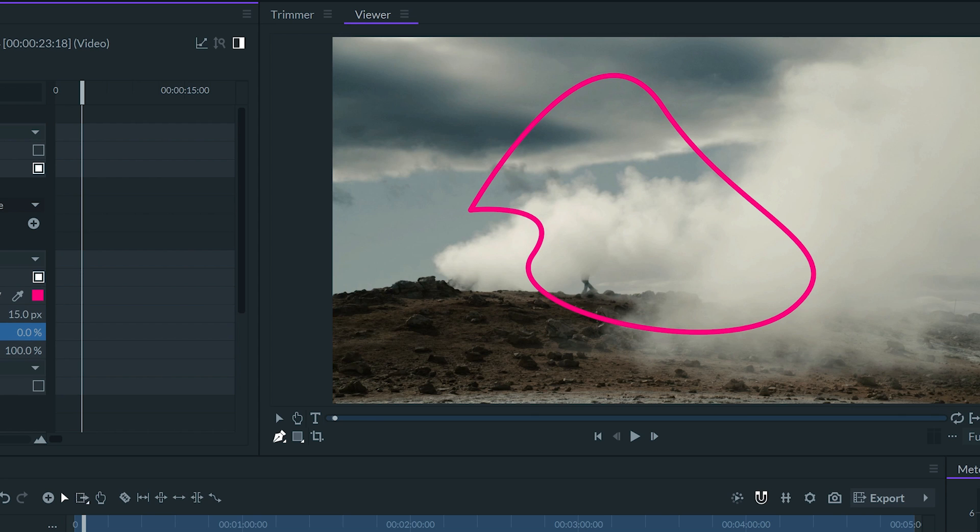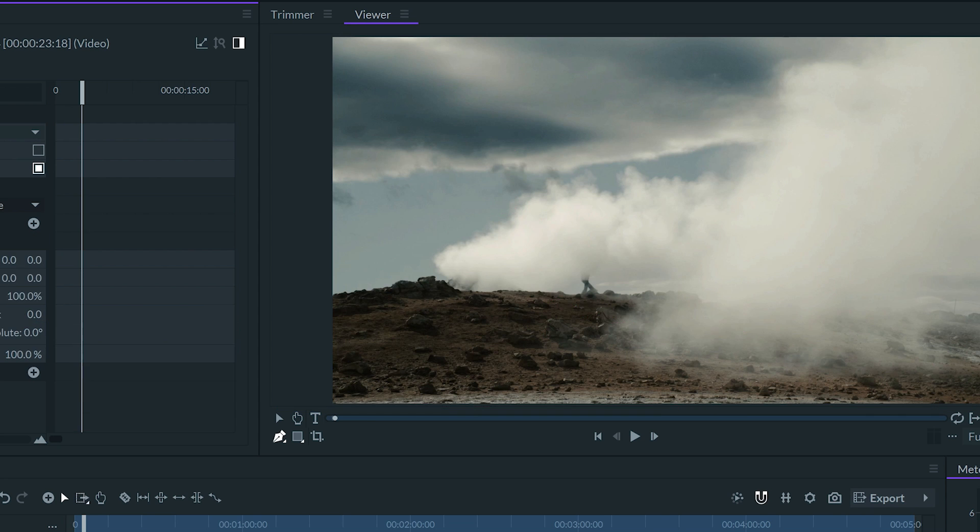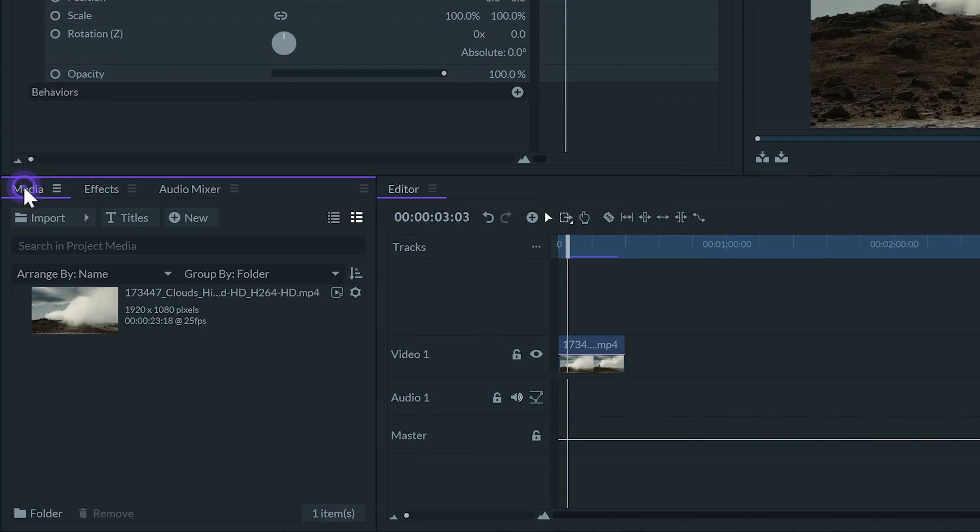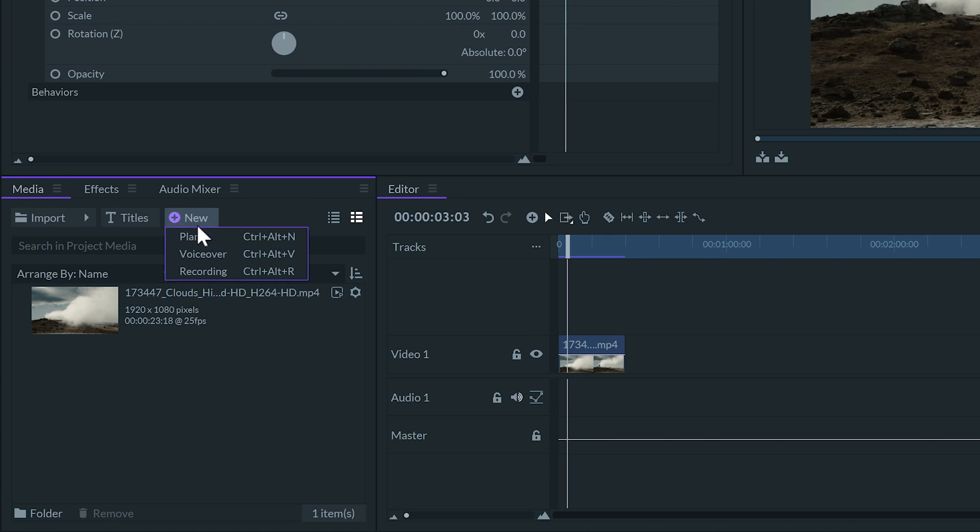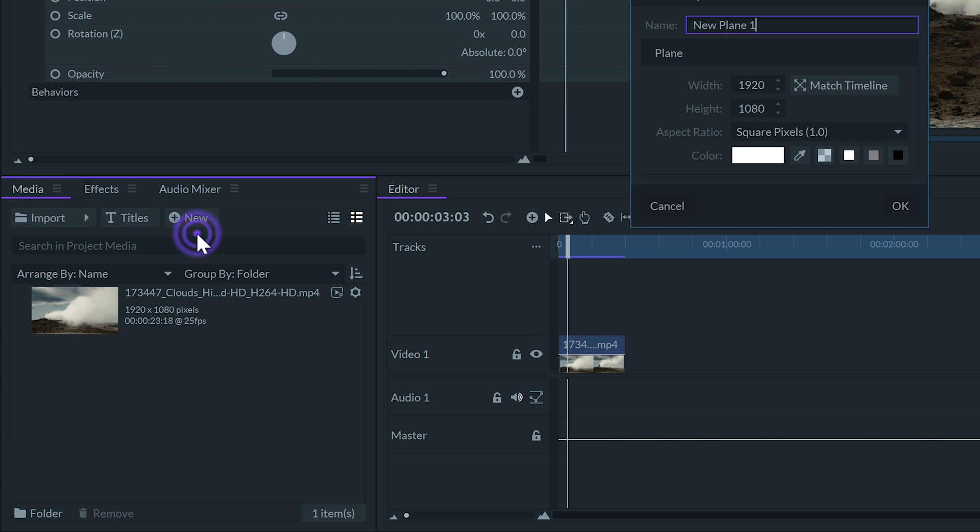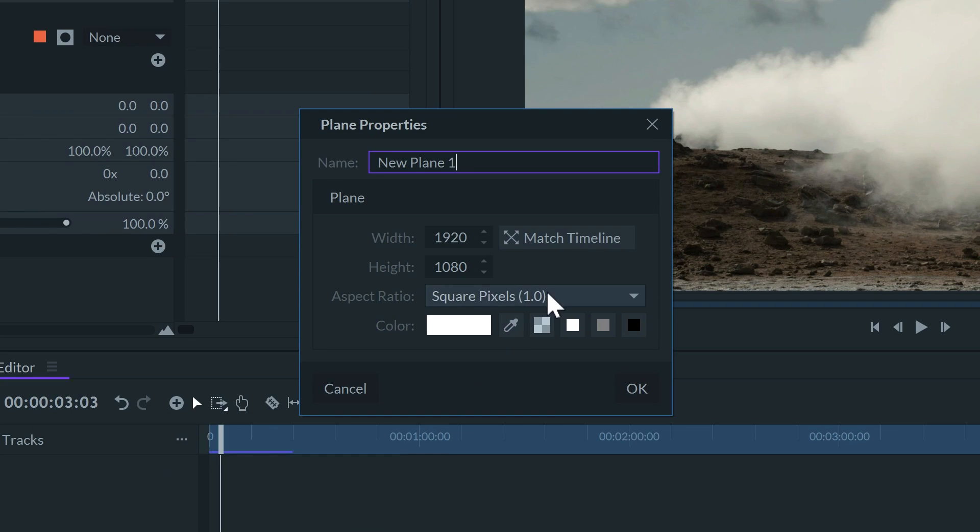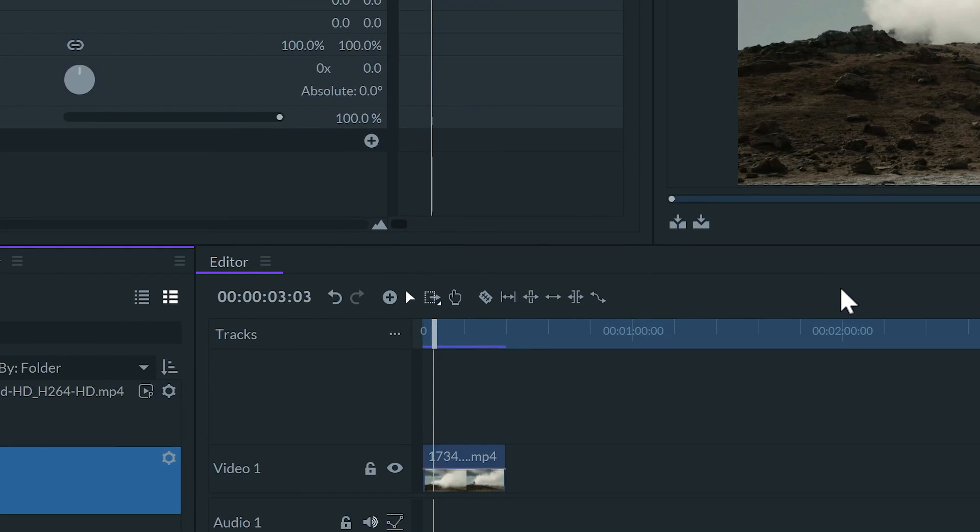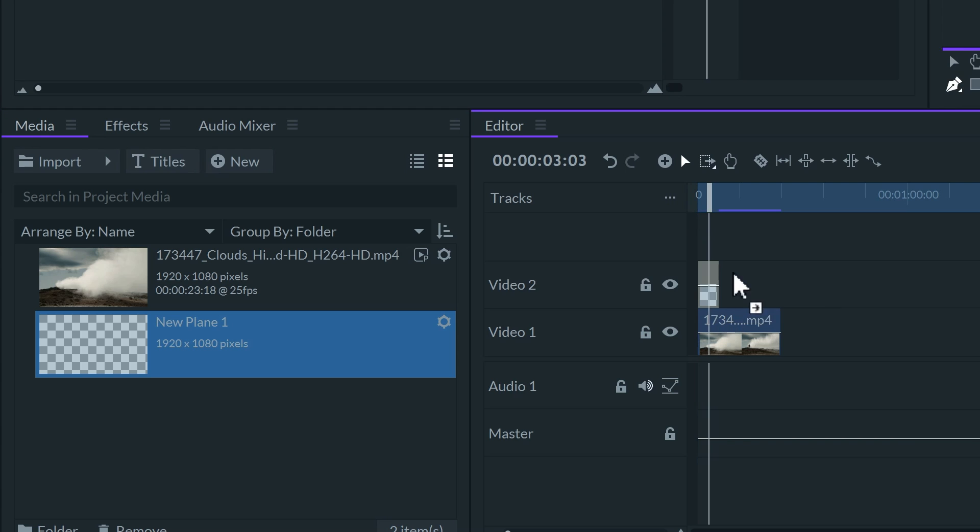But I like using the strokes with a different approach. First I'll create a new plane by going to the media panel, click on new plane. Here I'll choose a checkerboard on color to make the plane transparent. Then I'll put the plane on the upper track on top of my video.